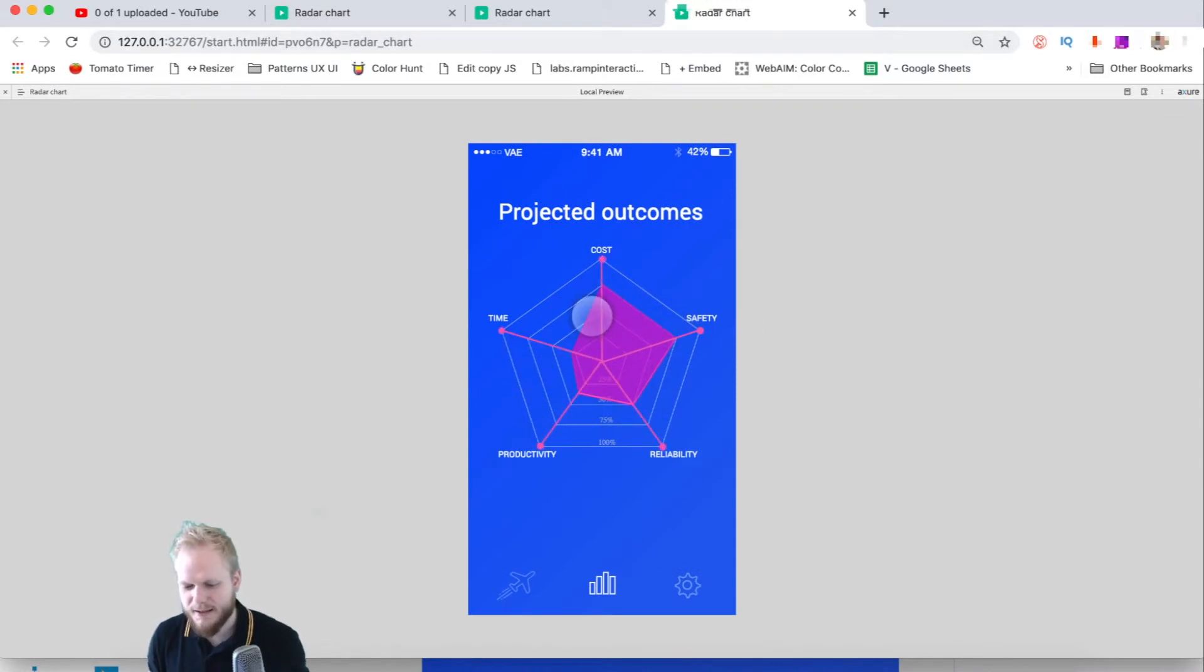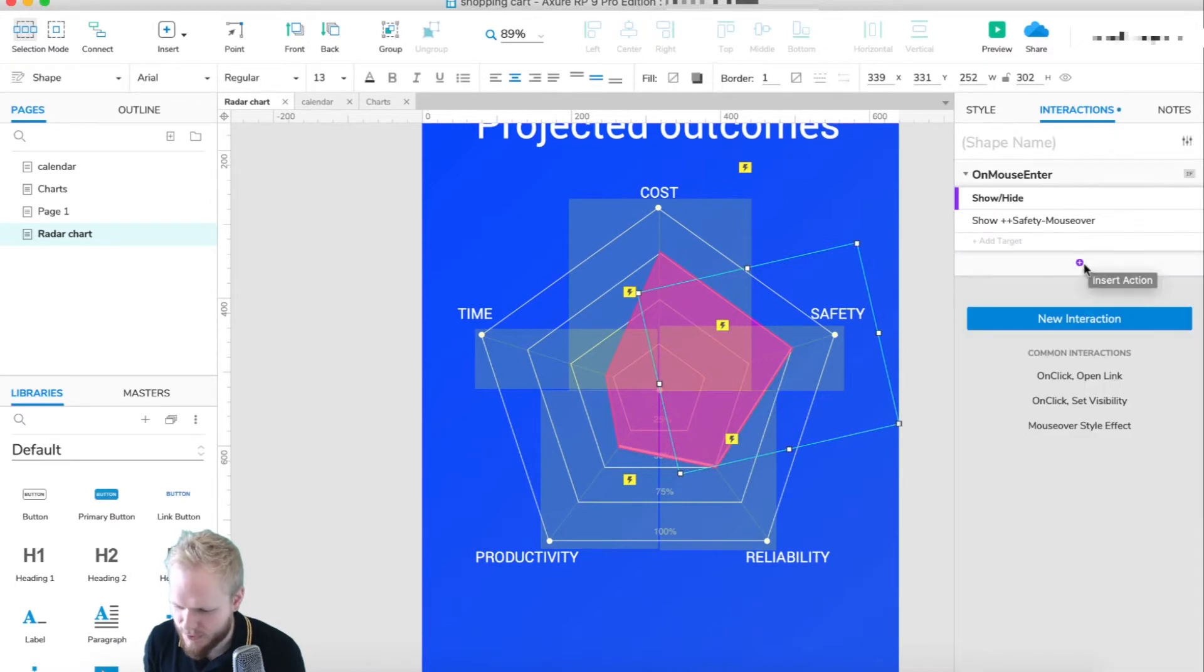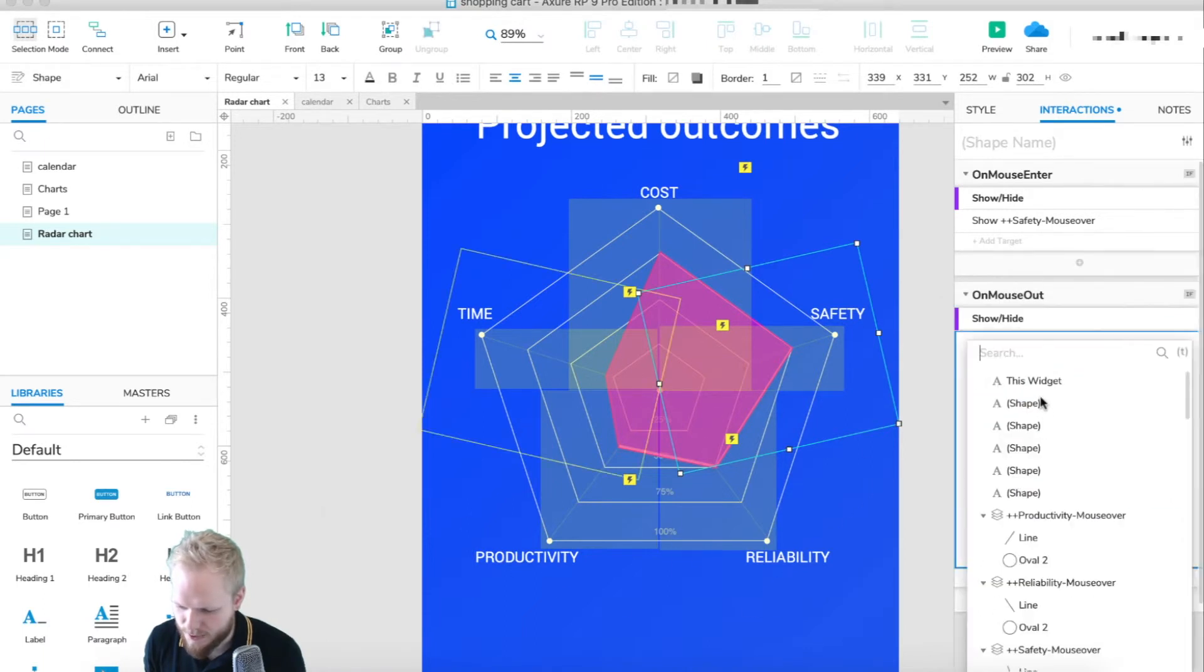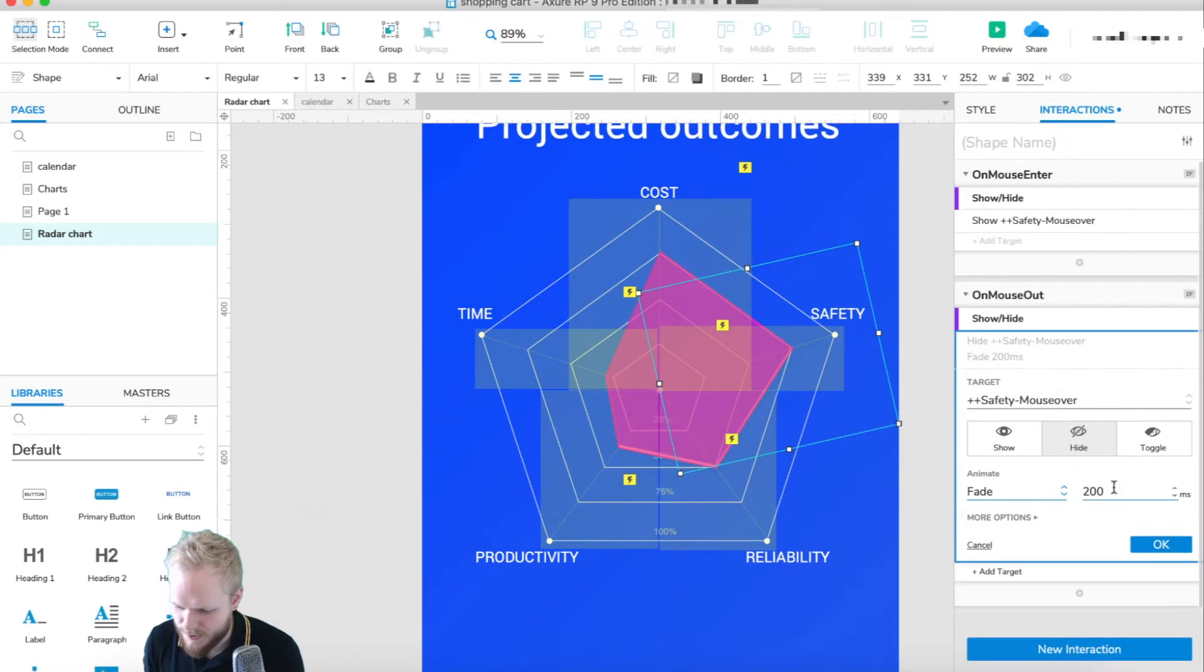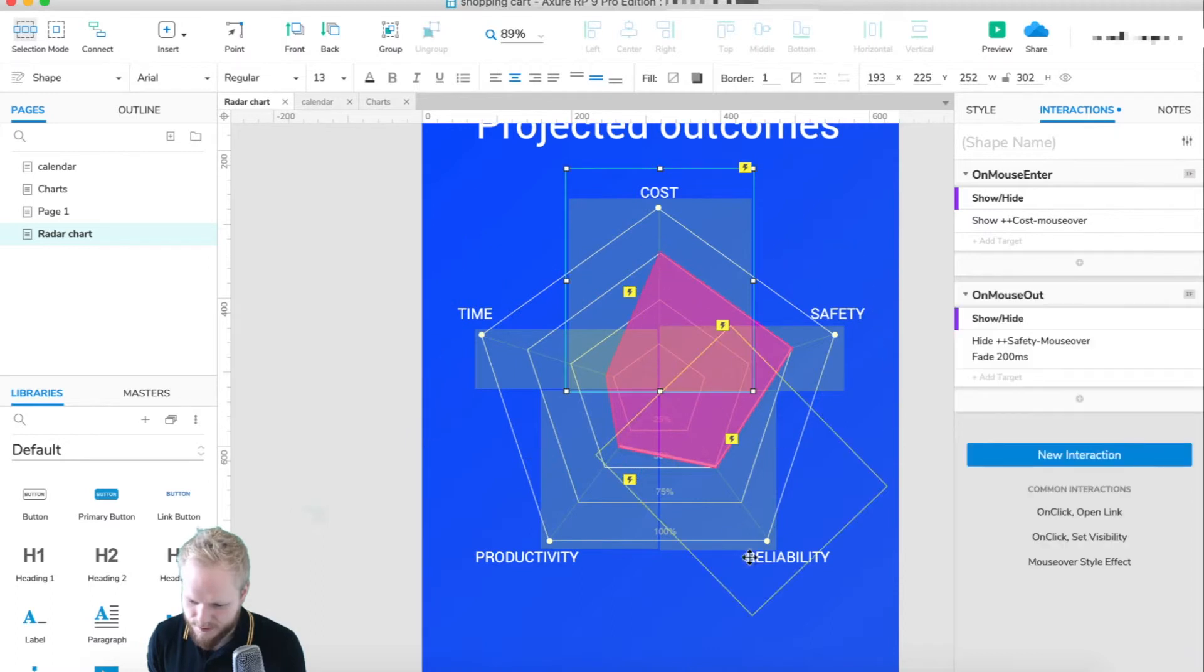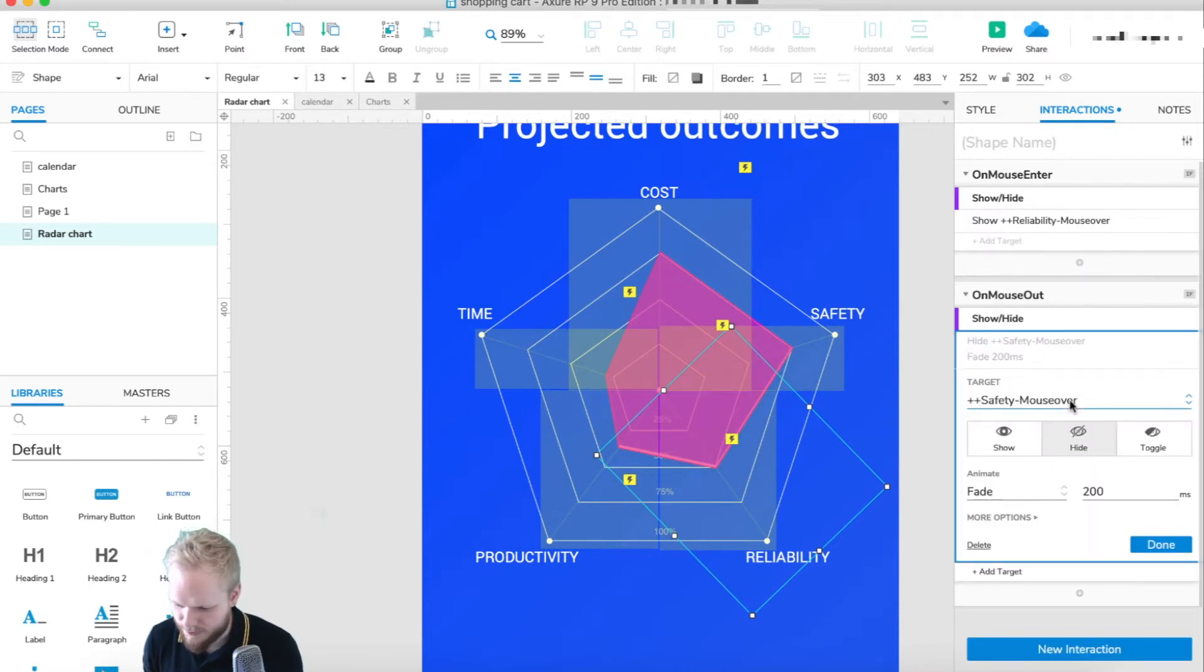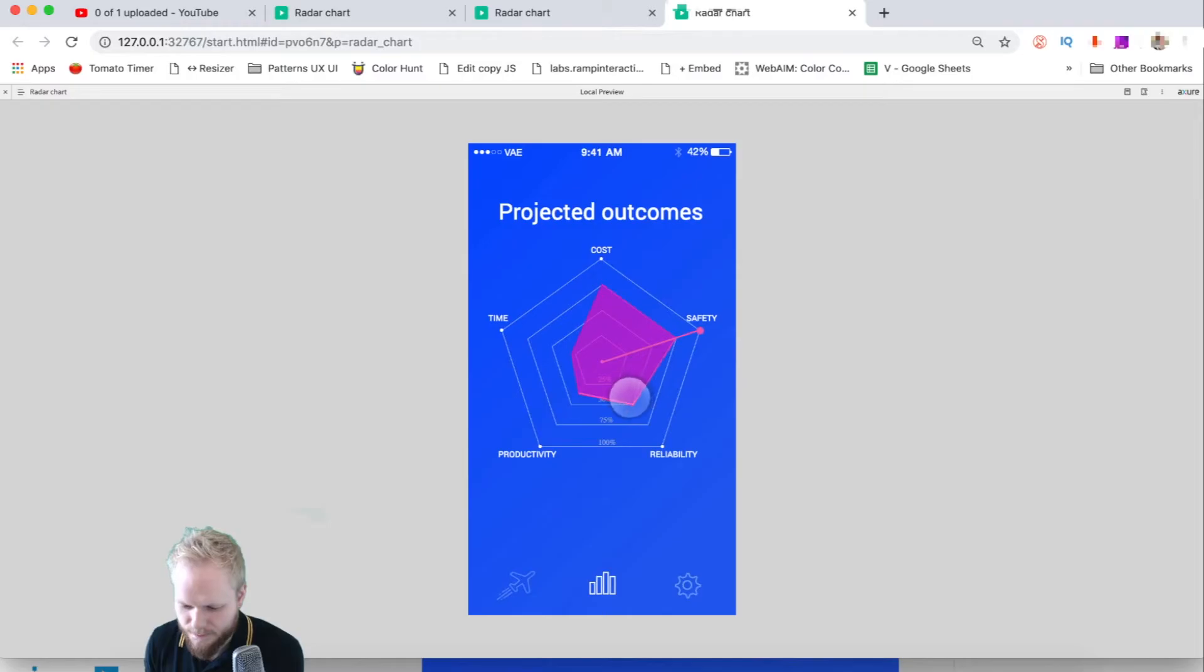If we preview it, you're going to see we can make all the bits visible. However, what we're lacking is on mouse out it should become invisible, and we need some sort of indicators for the tooltips. What we're missing is another interaction. On mouse out, we're going to hide that same component. In this case, safety. Hide it and fade it away in 200 milliseconds so it's a bit smooth. I'm going to copy this interaction into every single other bit: command C, command V, and just editing the actual bit. This is reliability we're talking about.